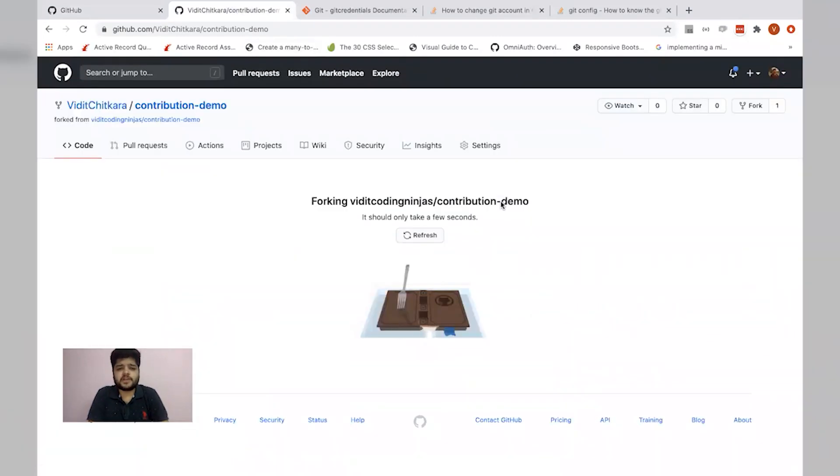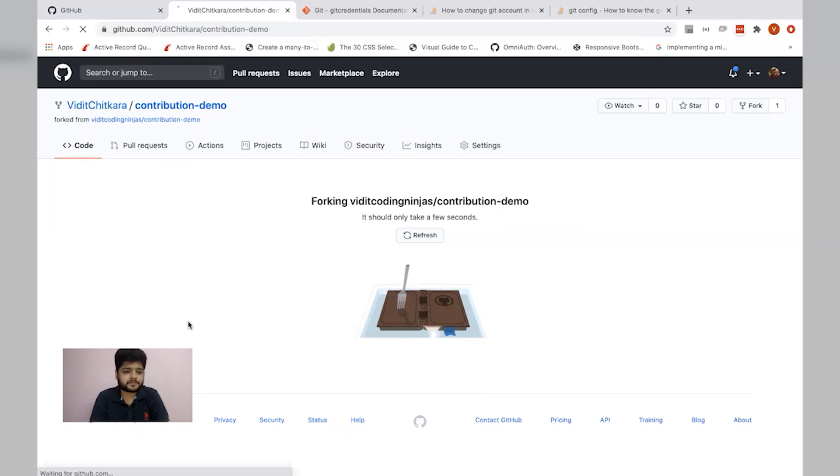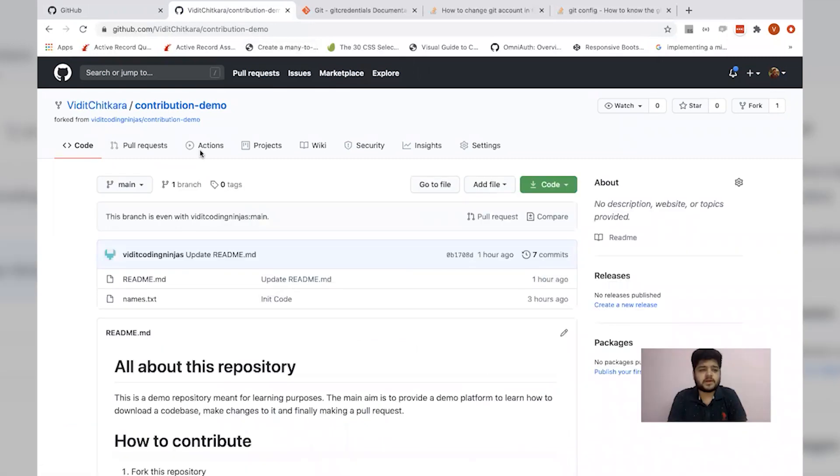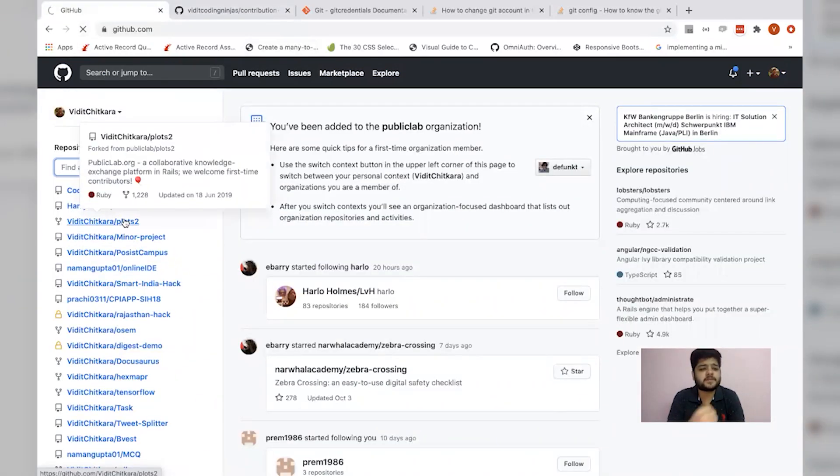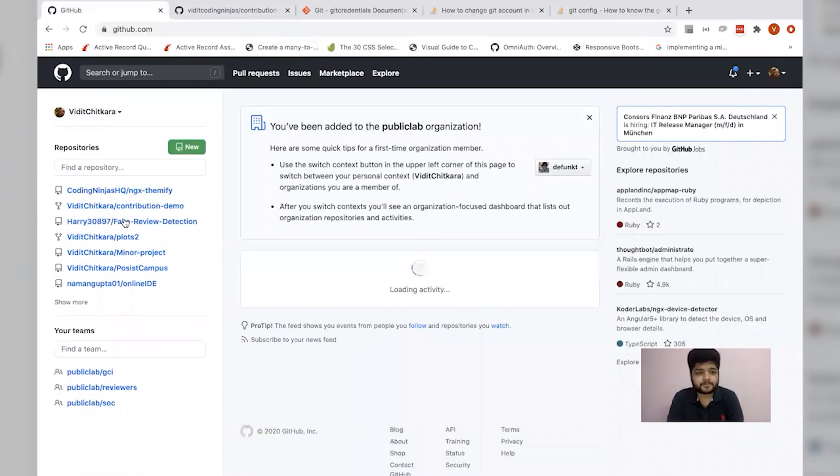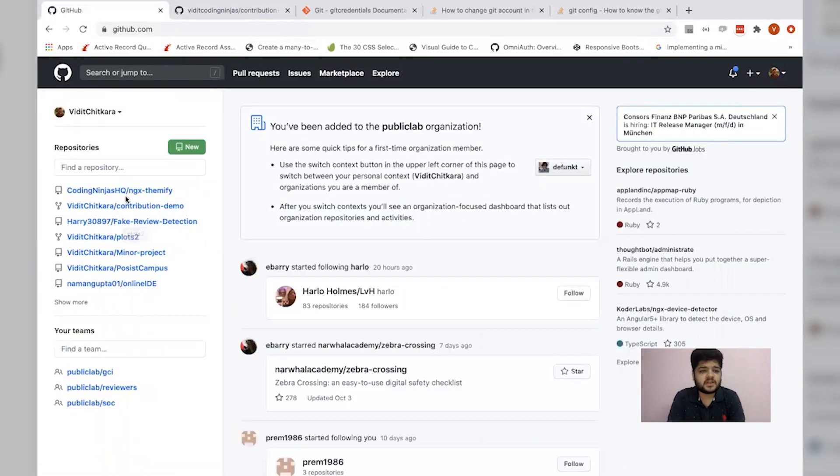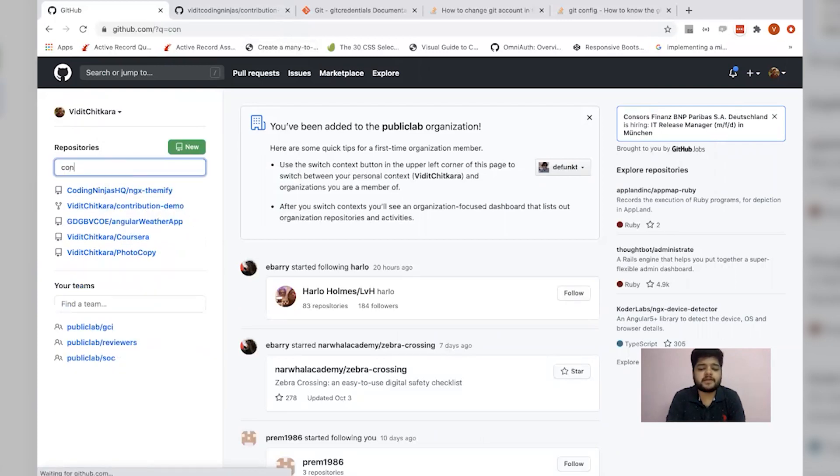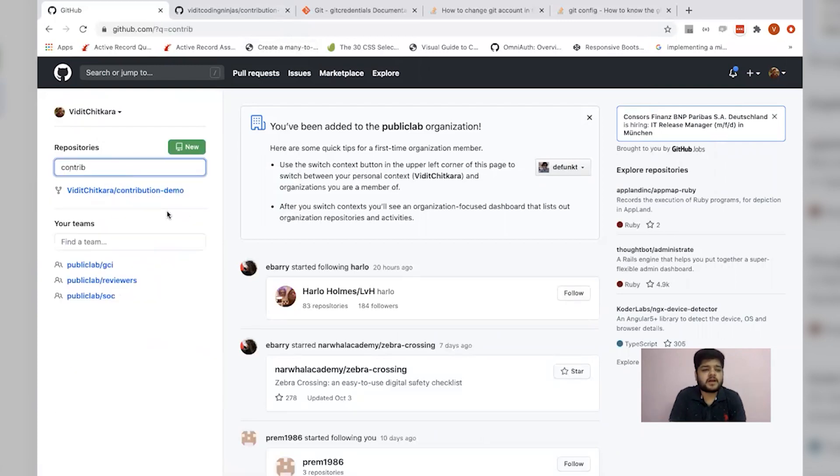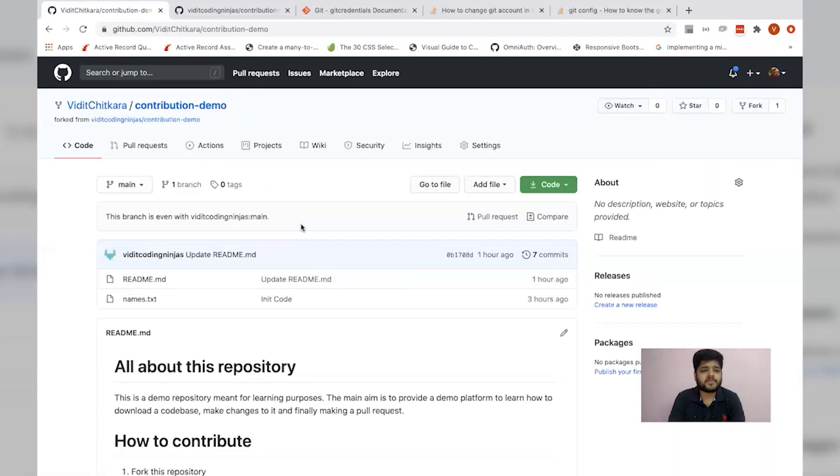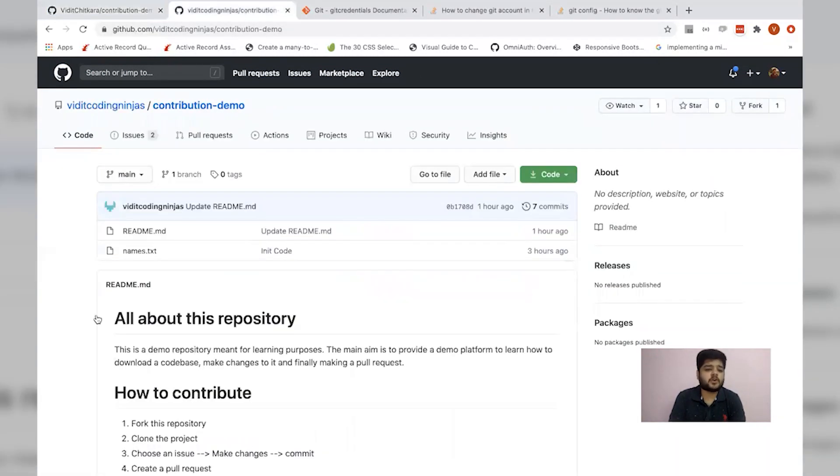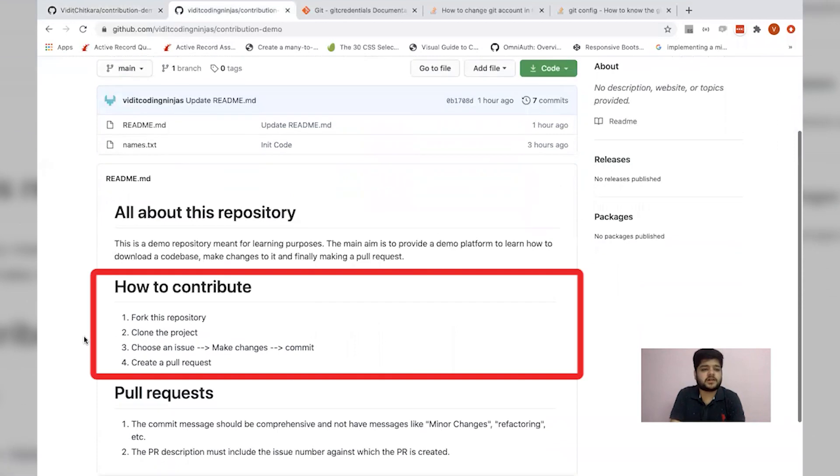It usually takes around a few seconds. Let's wait for that. It's done. Let me check by refreshing. Yeah, I can see contribution demo over here.